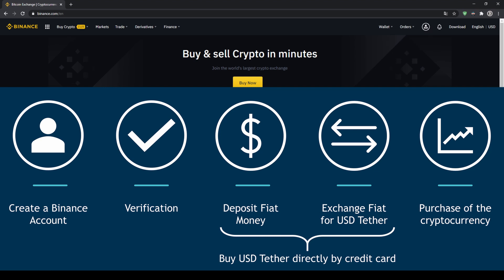First we have to create a Binance account, then we have to verify it, then we can deposit fiat money and then exchange the fiat money for US dollar tether. You can also skip these two steps by just buying US dollar tether directly with your credit card. In our last step we can then purchase the cryptocurrency.